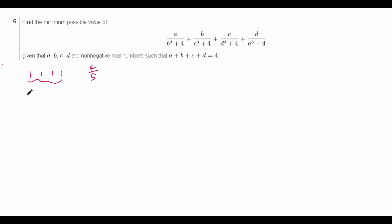This isn't the only possible set of values to check, though, because we can also check when some of the values are 0. In particular, if we check 4, 0, 0, 0 — when 3 of them are 0 — then we get 1. And this is greater than 4 fifths, so it might look like 1, 1, 1, 1 actually gives the minimum possible value after all.